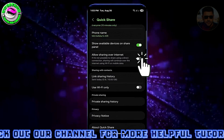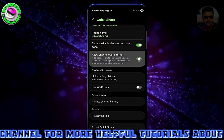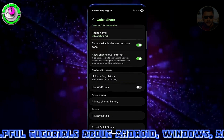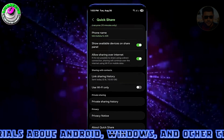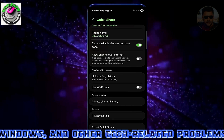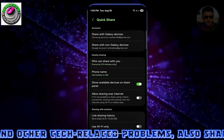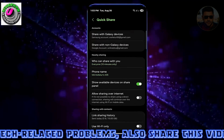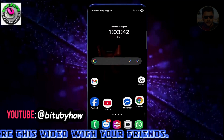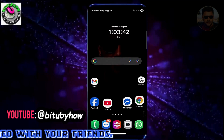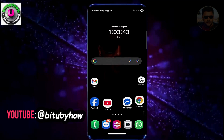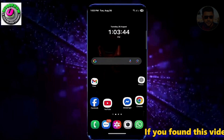Turn on 'Allow sharing over internet.' This time I hope your problem will be fixed. If it still doesn't work, apply these methods on the device you are trying to connect to as well.